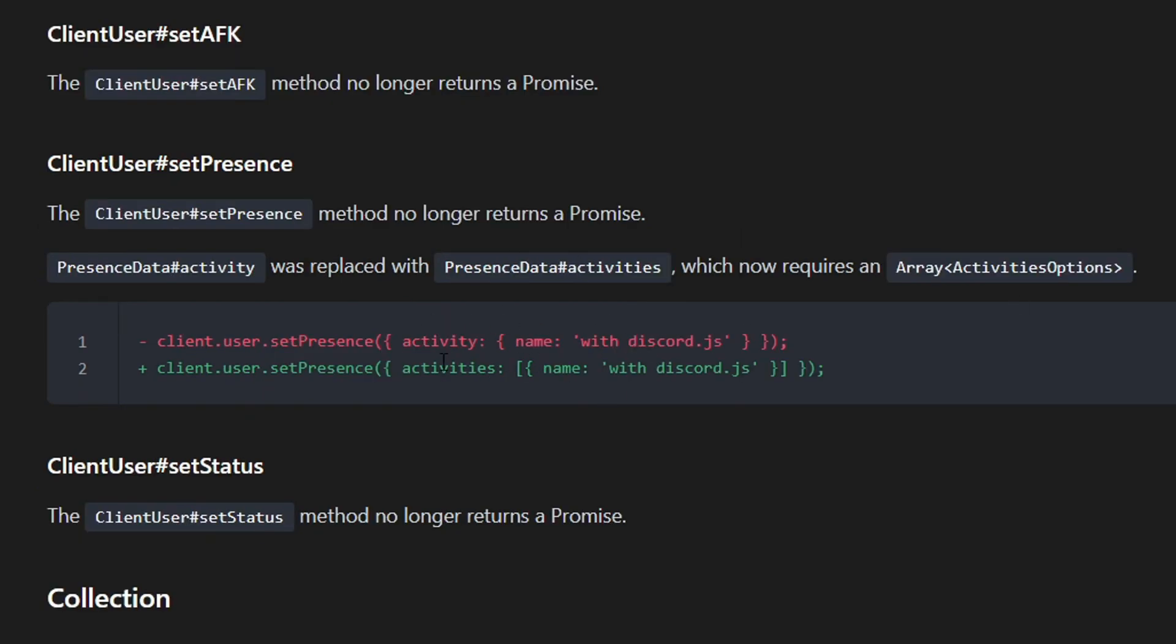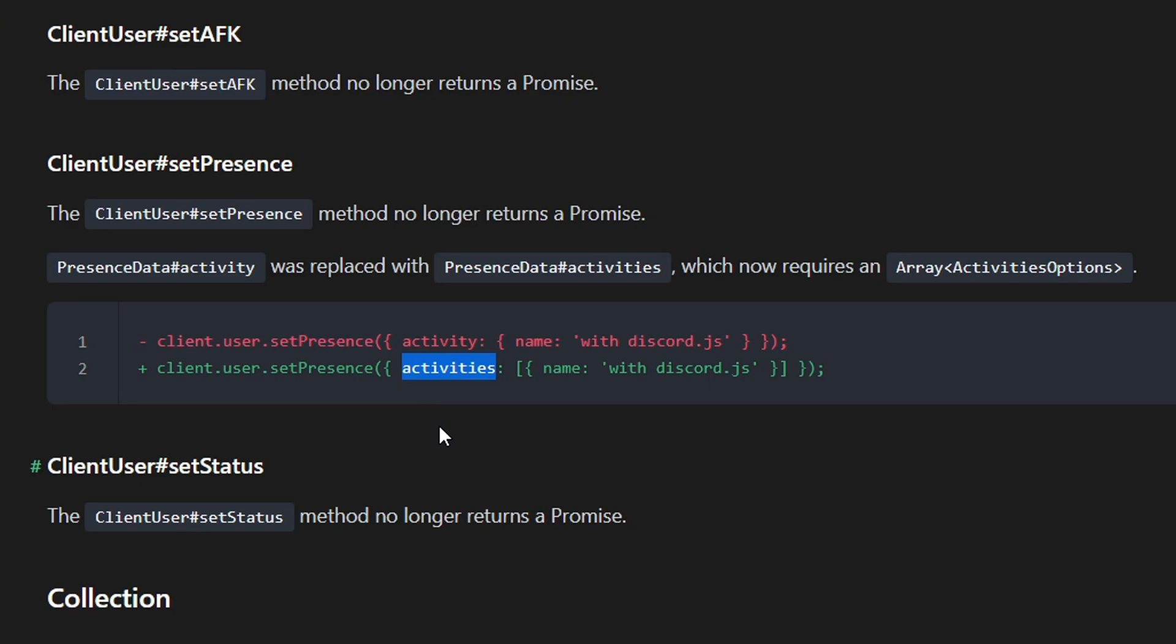Here is a small change for the presence or status of the bot. It's pretty small. You just have to add these marks here. As you can see, I just highlighted them. You have to add these before and after the name section, and you have to change activity to activities. That's pretty much it.